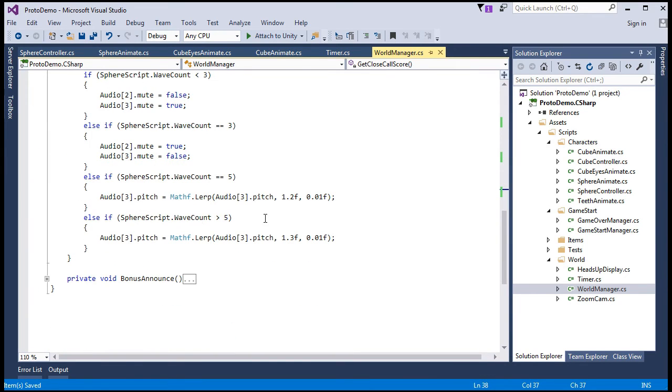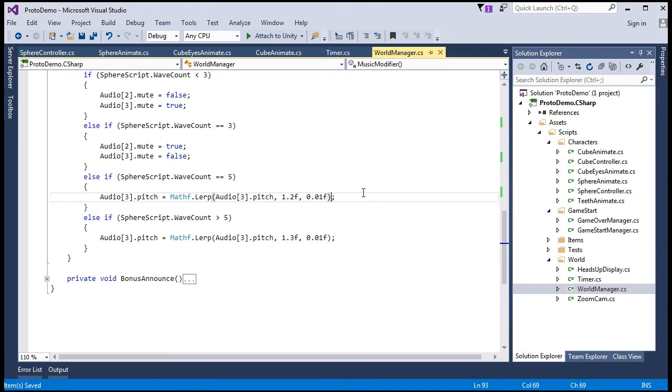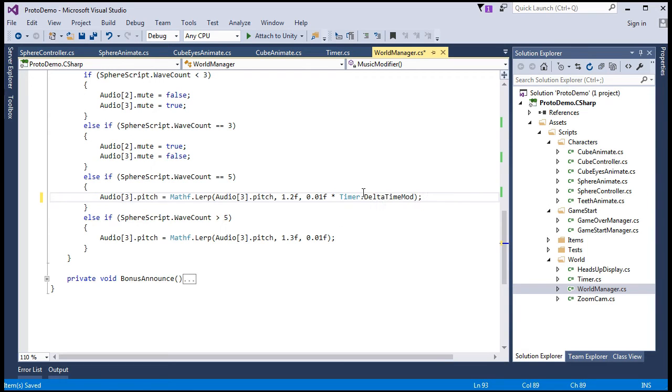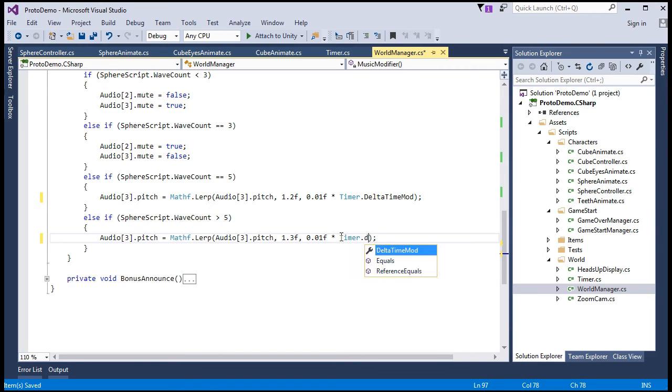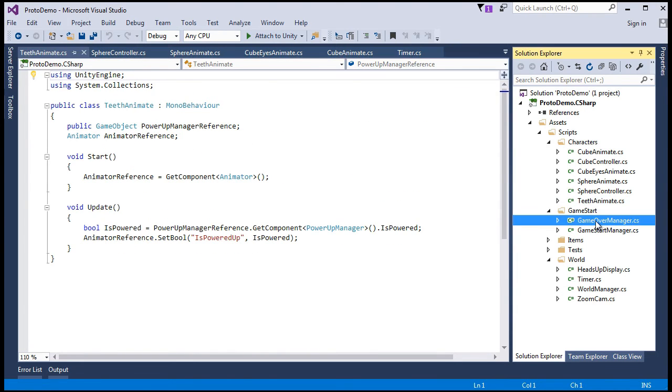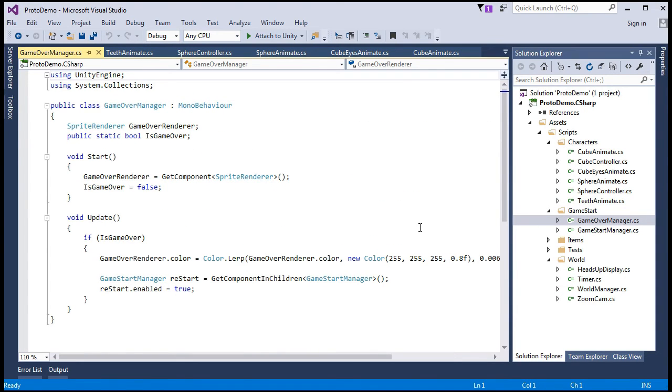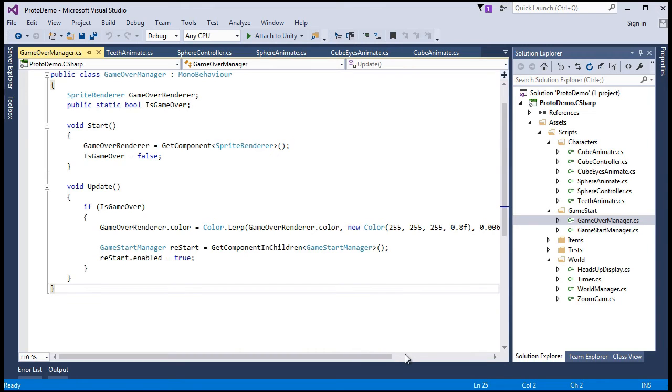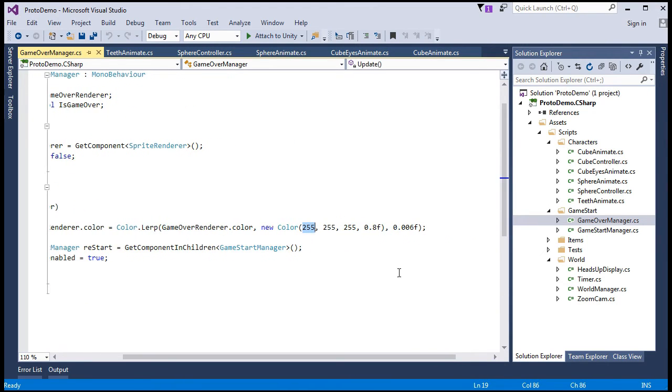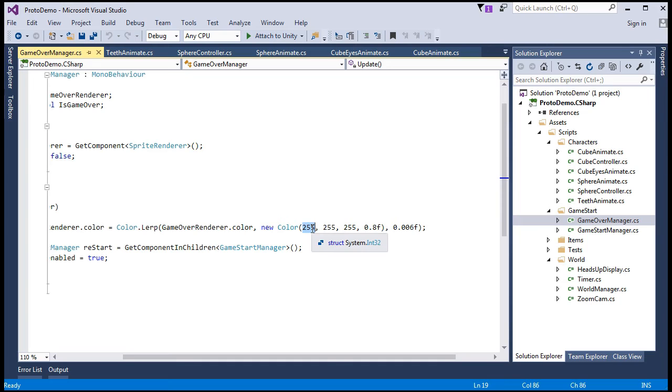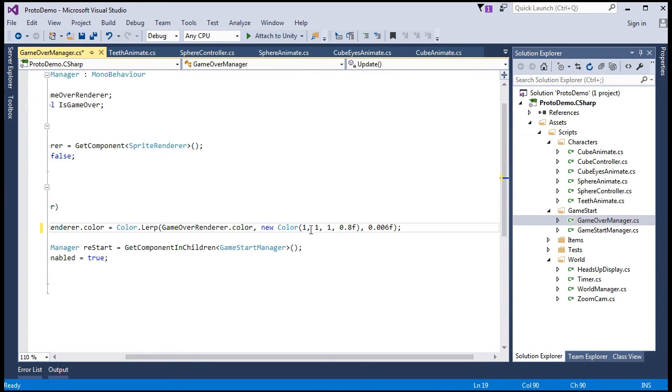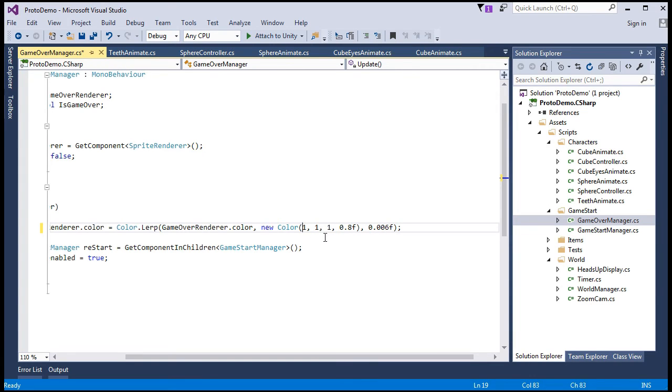And what else do we have here? We have a lerp in the music modifier. Alright. So, what are we doing with the lerps? We're just multiplying it by timer dot delta time mod. So, same thing. So, moving on. In the game over manager, what do we have here? We need to add delta time to the lerp. So, where's the new color here? Actually, I just noticed this. Remember, this represents a percentage. So, one is 100% of the way to 255. So, it's not necessary to say 255. One represents 100% of the way. Anyways, that was just a little thing to fix. So, we came here for this. Adding delta time mod.